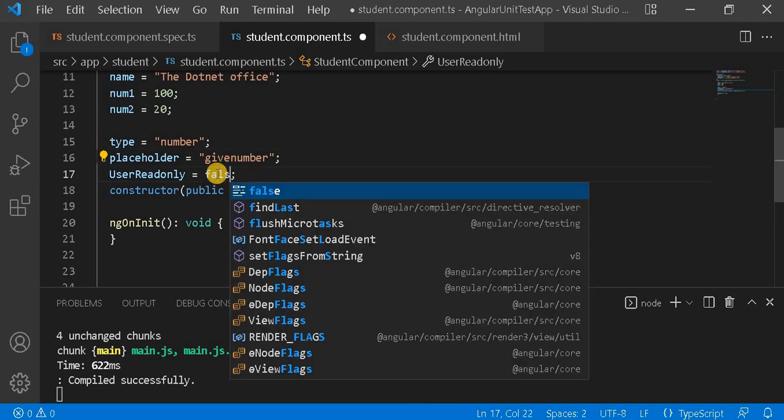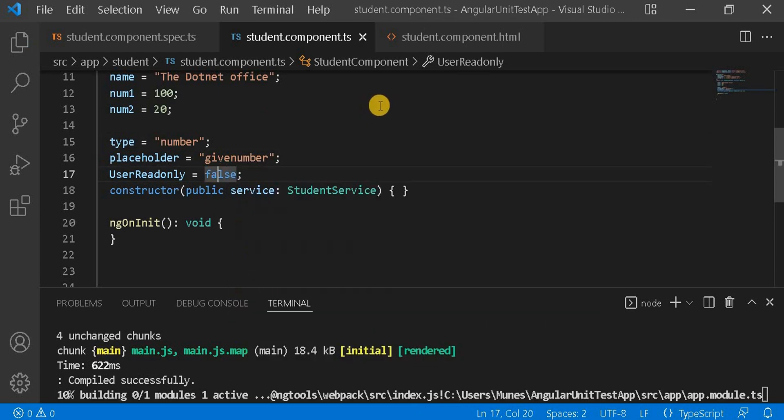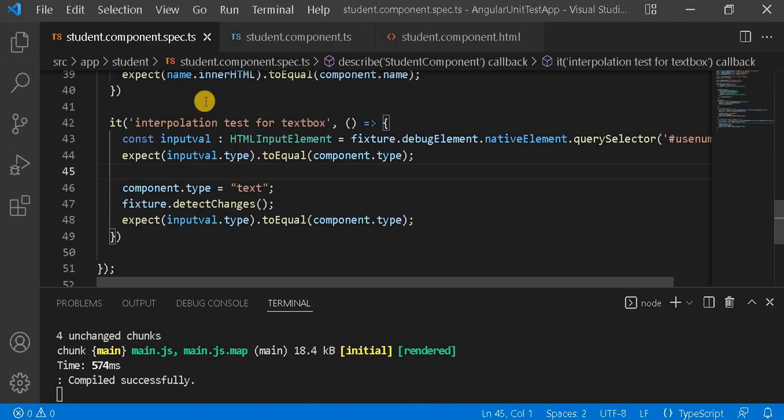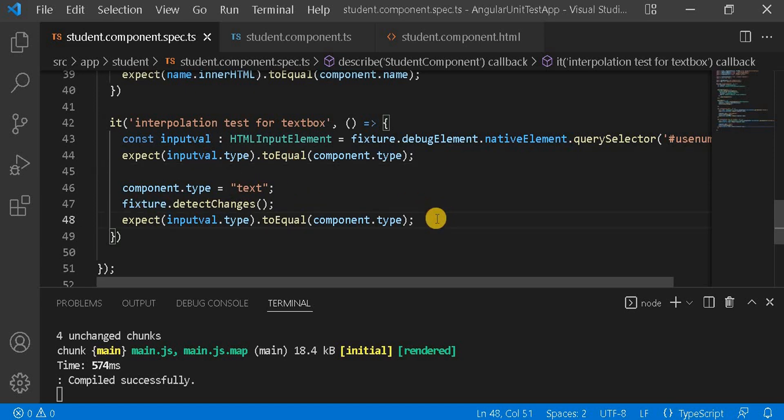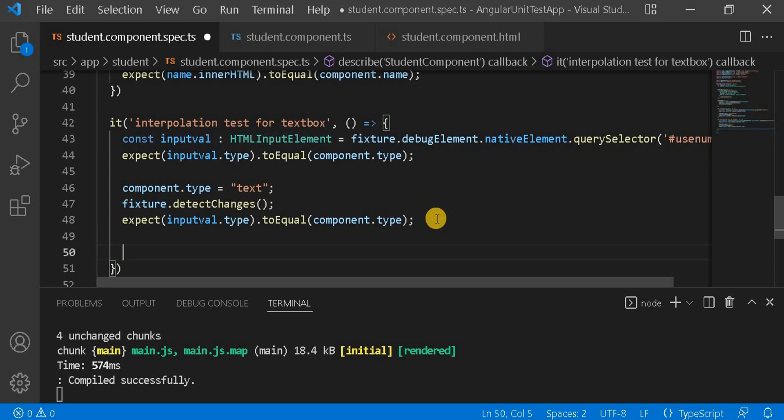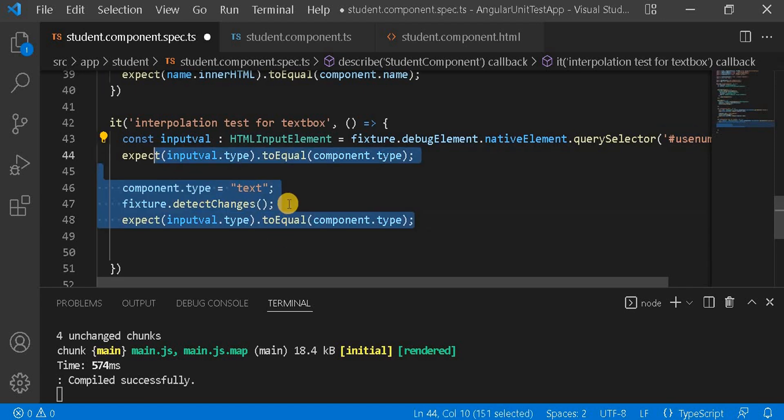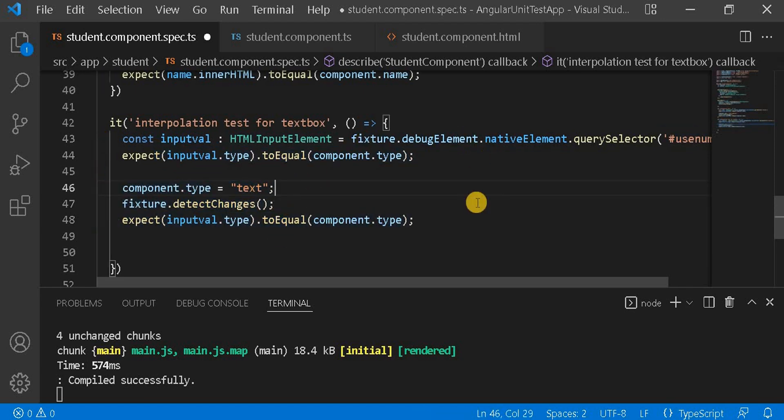Now the unit test case will be the same as whatever we are using here. There will not be any extra. For writing a unit test case, first we have to get the DOM elements. We have done that already here, so we are continuing with the previous example.